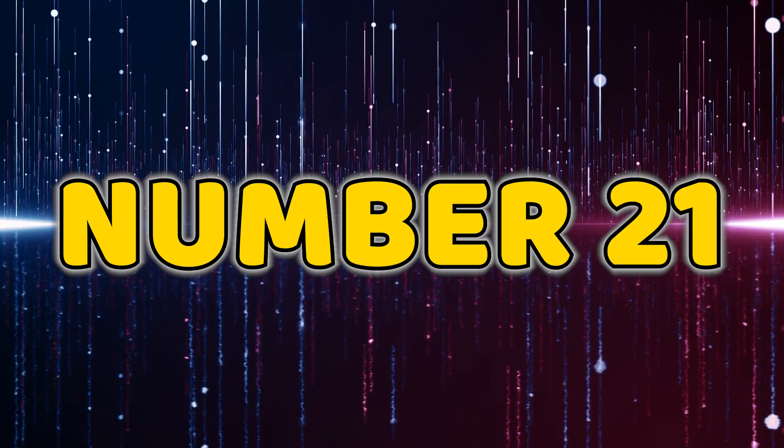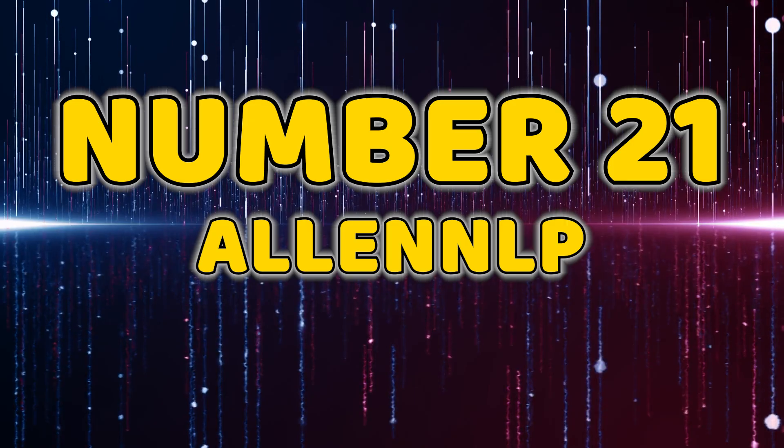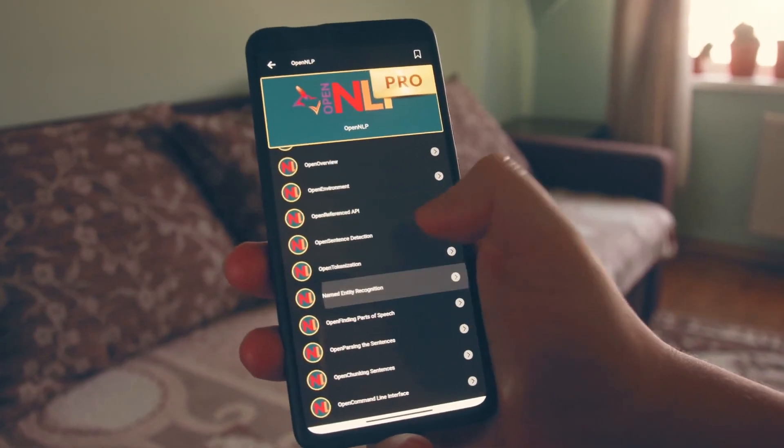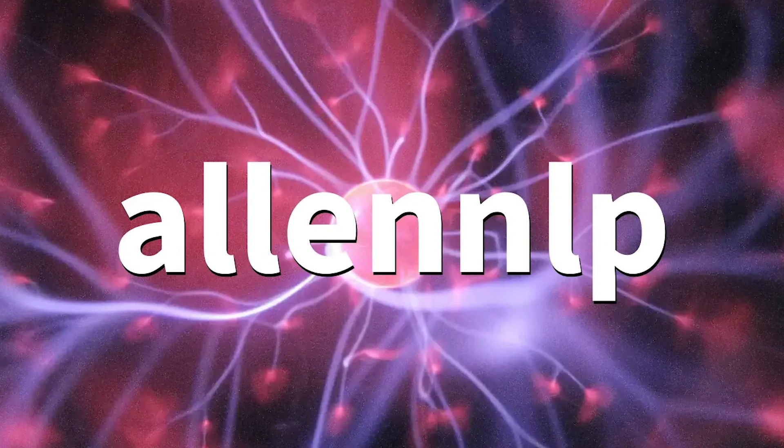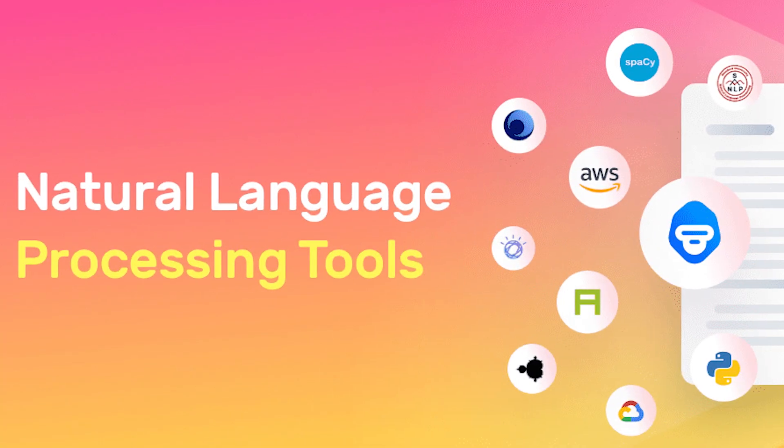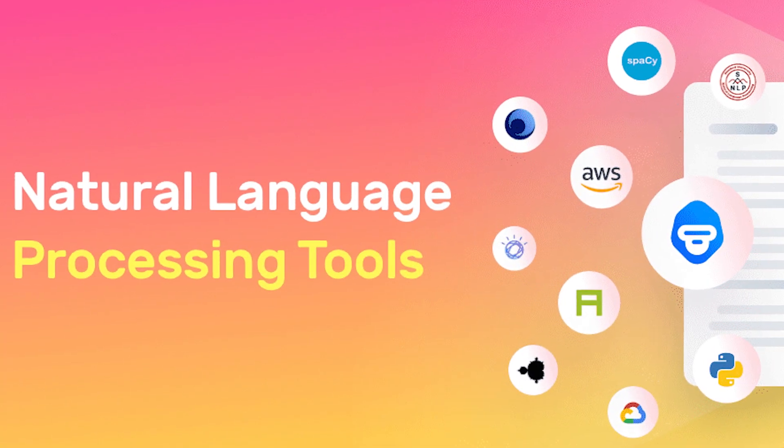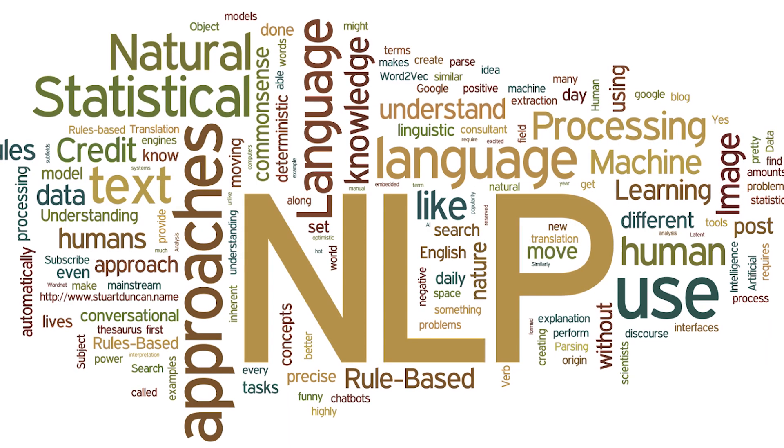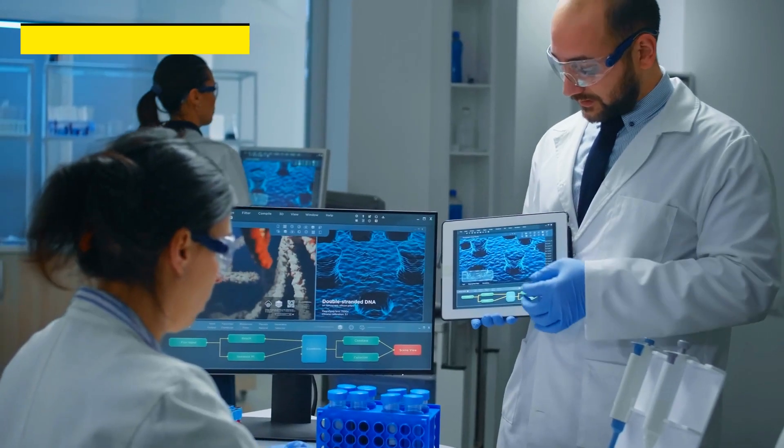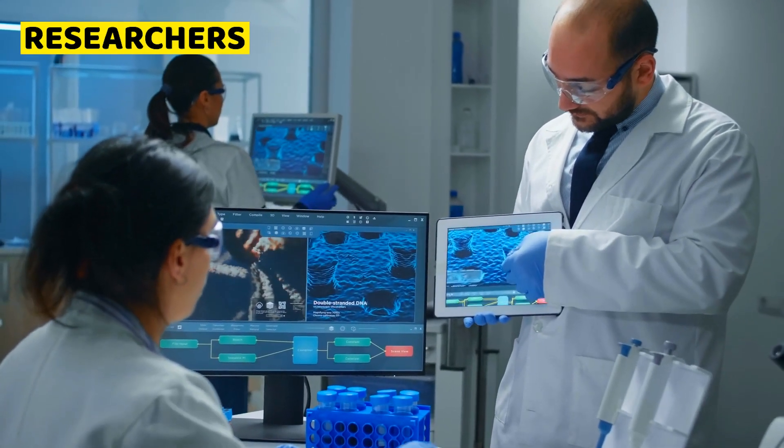Number 21, LNLP. Venturing into the realm of natural language processing, LNLP takes the 21st spot. This open source library provides pre-built models and tools for various NLP tasks, making it a valuable asset for researchers and developers alike.